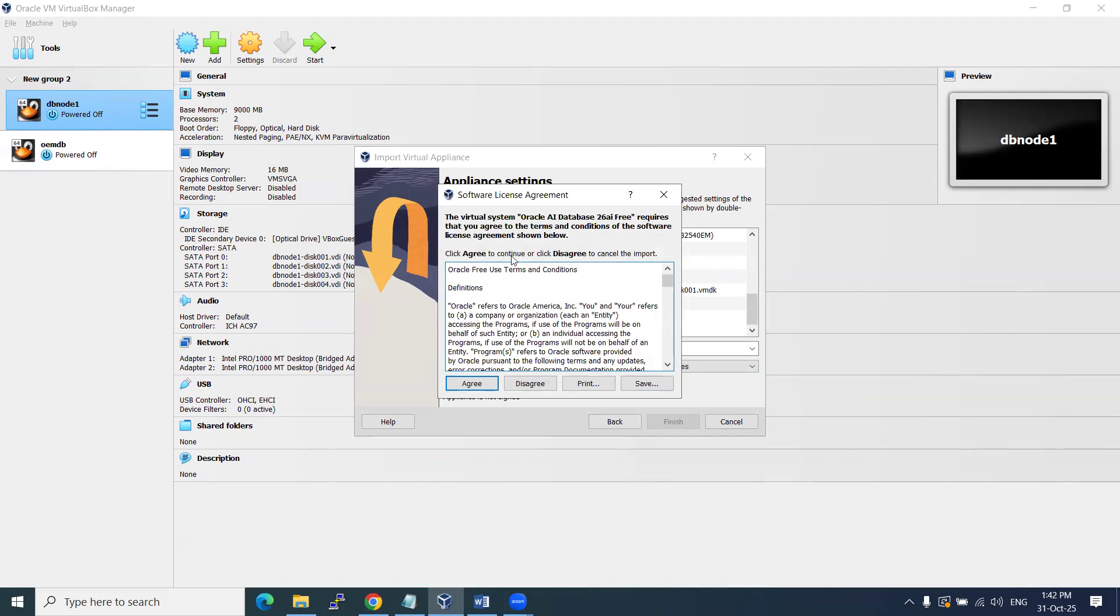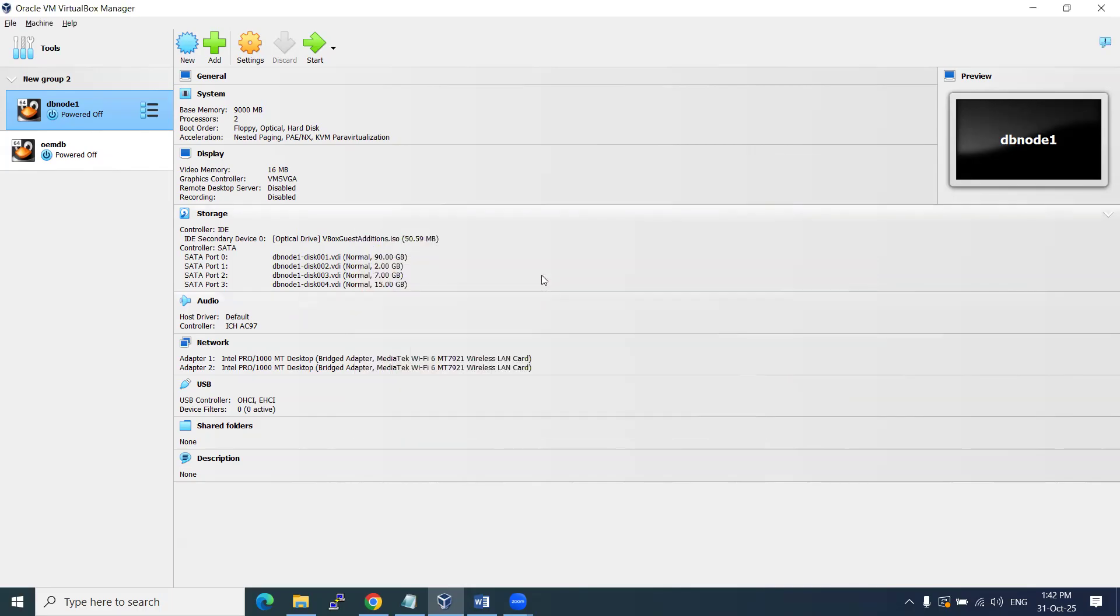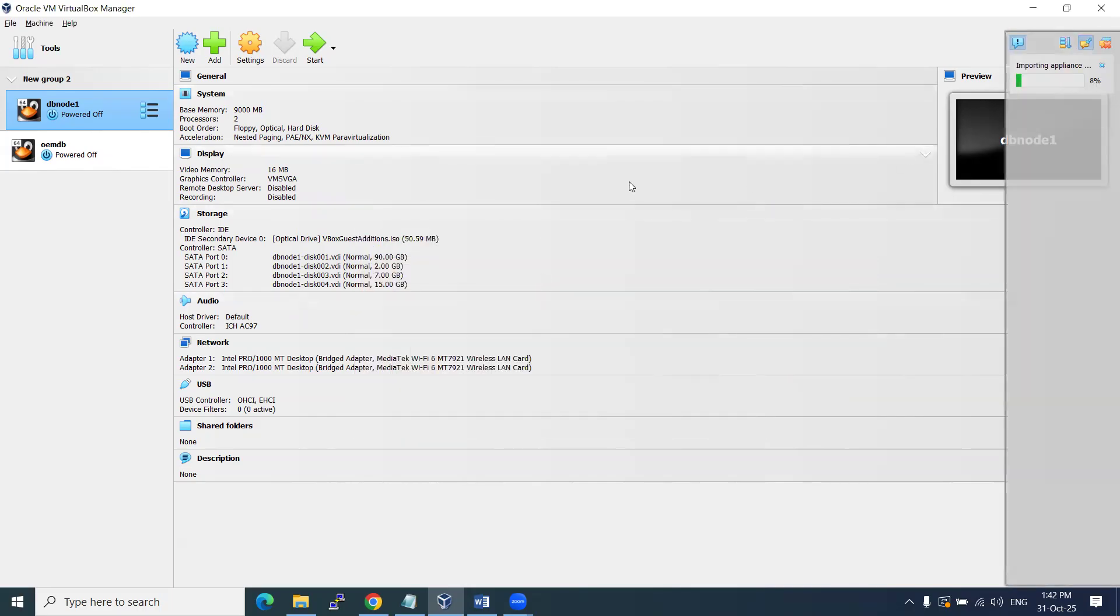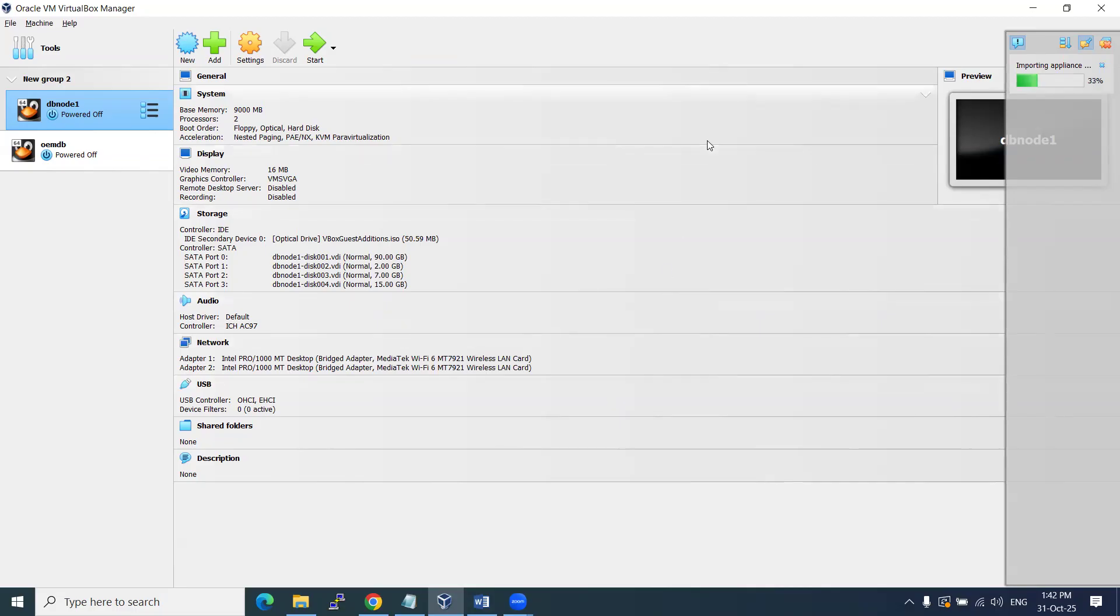It is going to ask you about the license. You just agree to this and it is going to take a couple of minutes. I don't think it is going to be more than three to four minutes, according to your system speed. The ova resource dependency is going to import. Once it is imported, I'll access that. Give me a second and I'll be back.